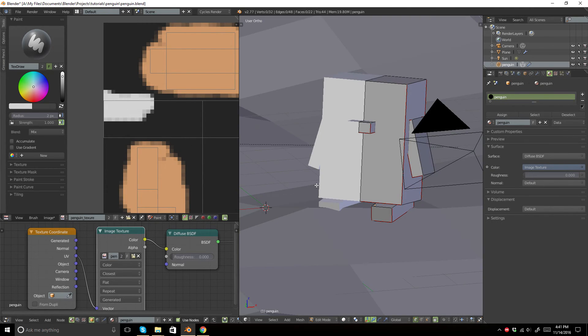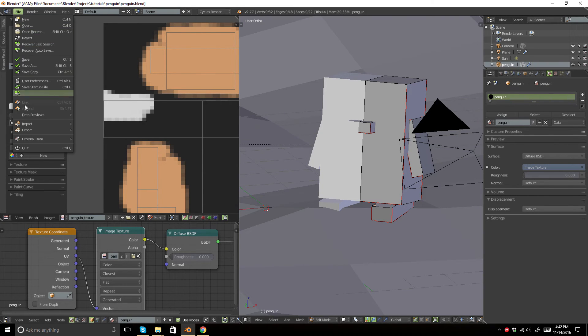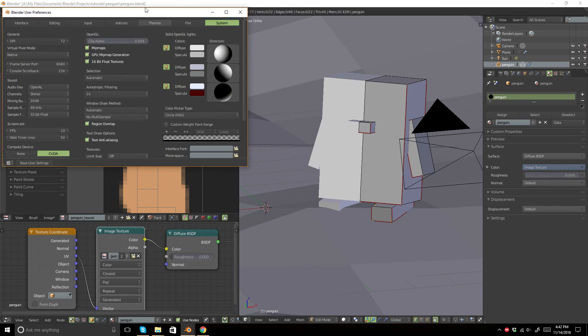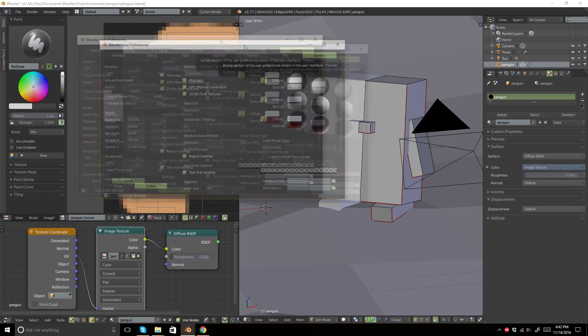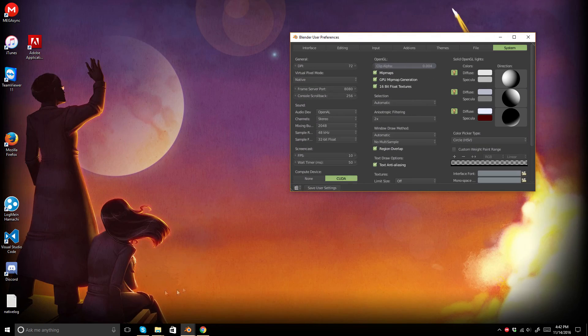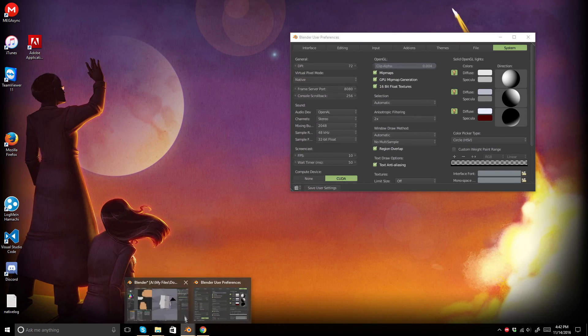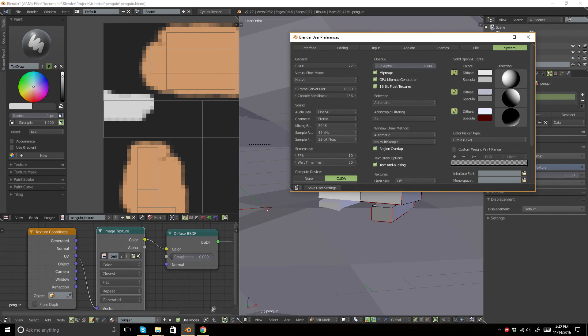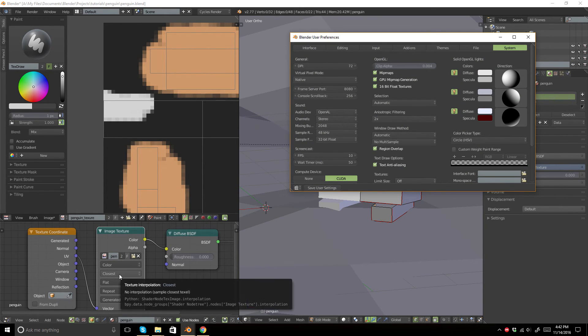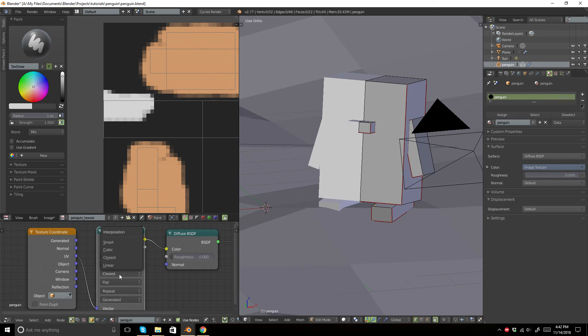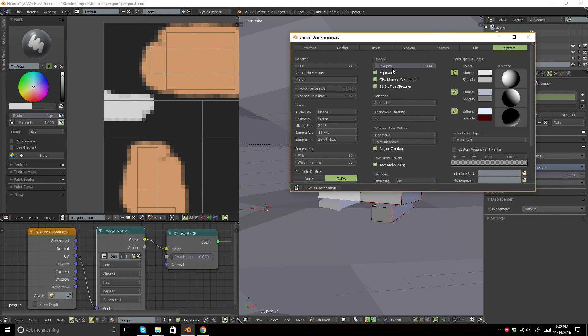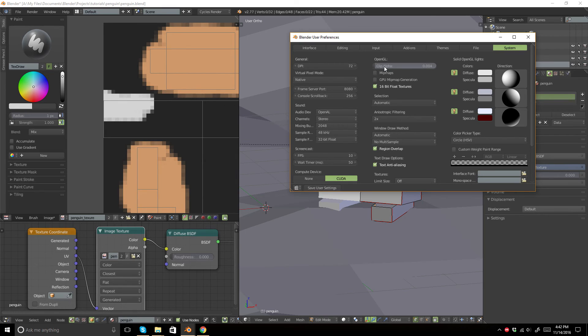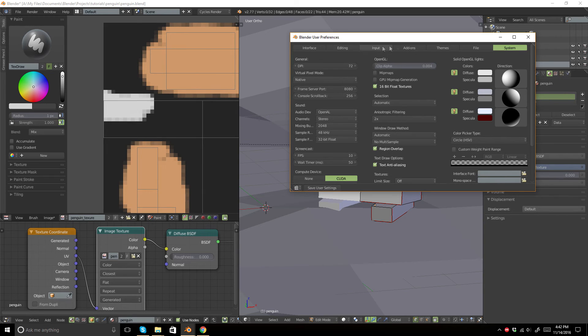Yeah, and that reminded me of something. I'm not entirely sure if this has an impact, but you may just want to—oh, that is why I didn't save from last time—but you want to disable mipmaps and GPU mipmap generation in your Blender user preferences system.